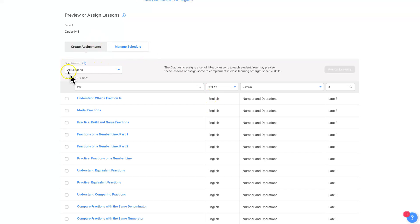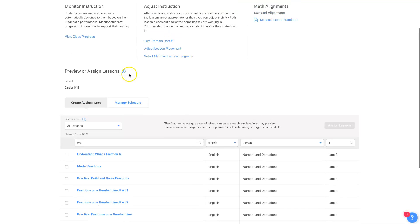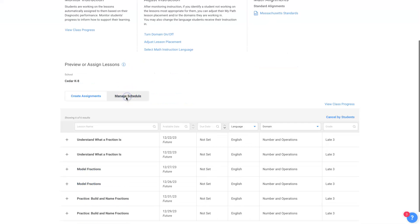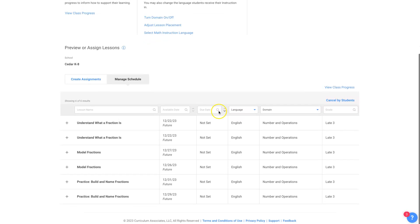And then here we are back to the preview and assign lessons page again with all the other stuff above it. Now, you want to go back and change that schedule because you realize you don't want to assign something on New Year's Eve, then you can manage the schedule.